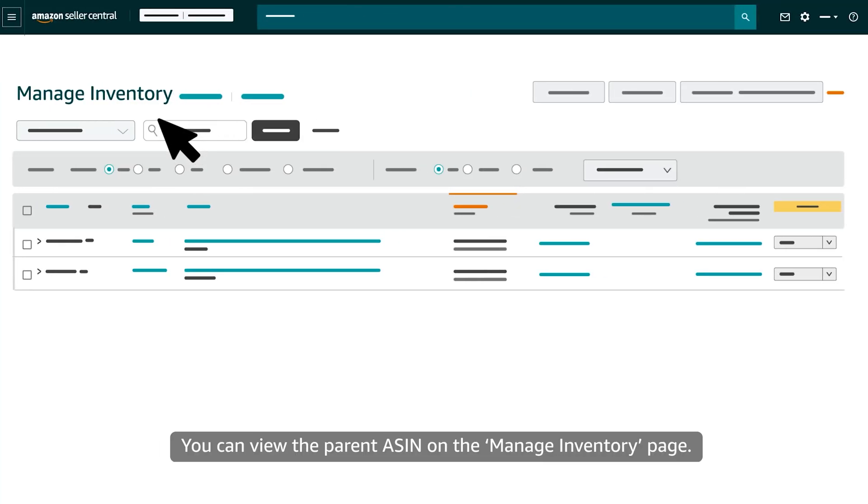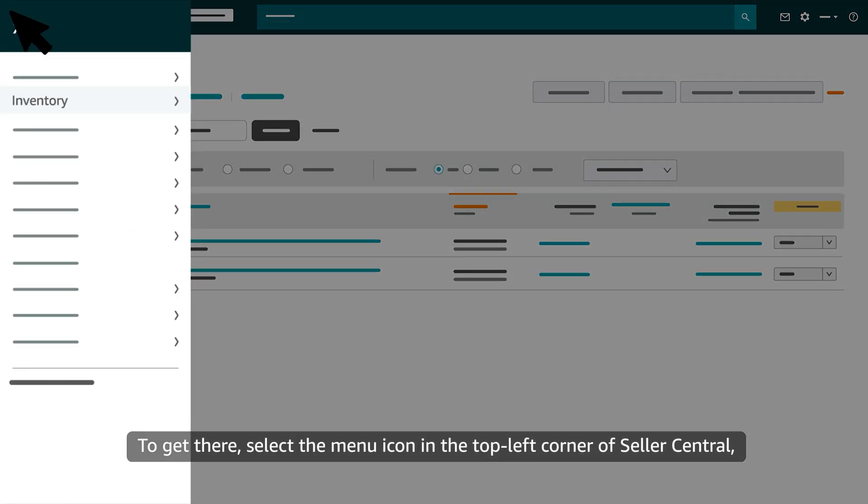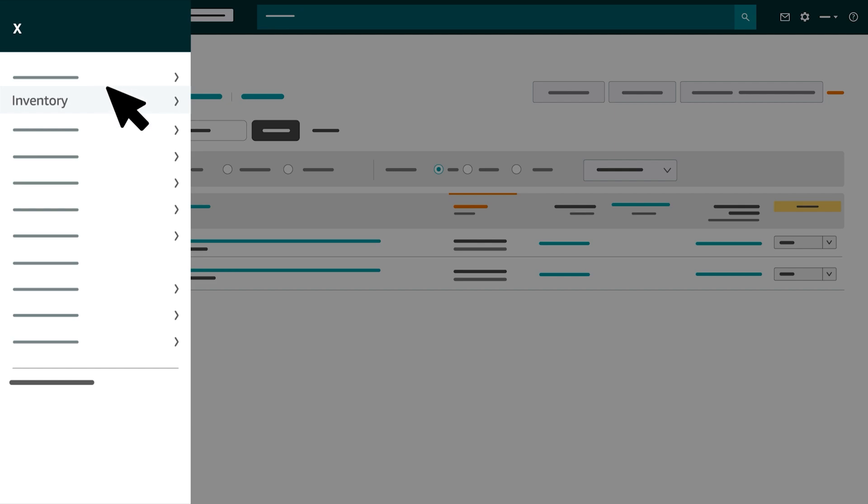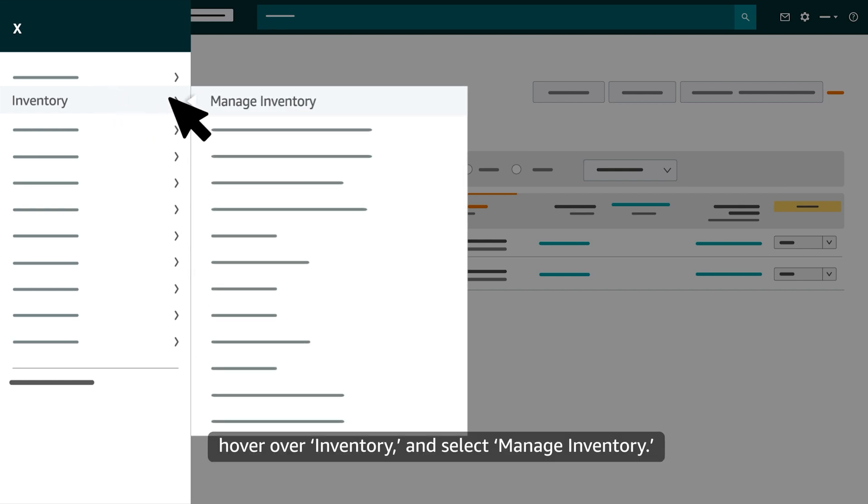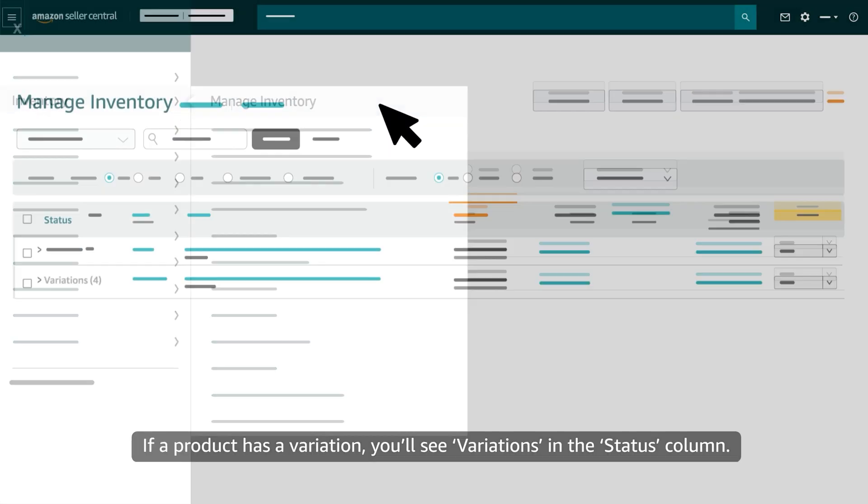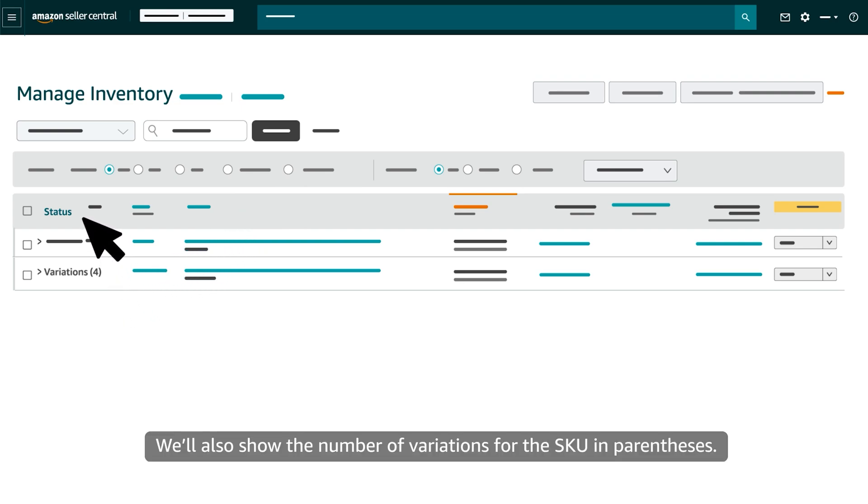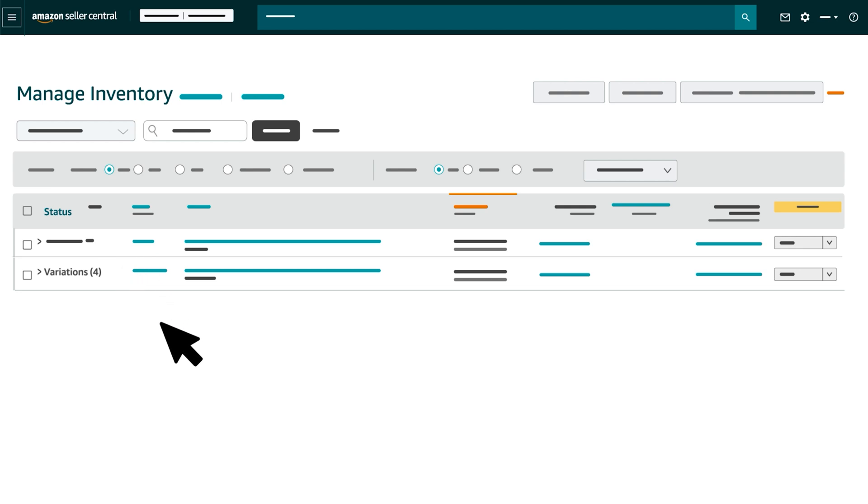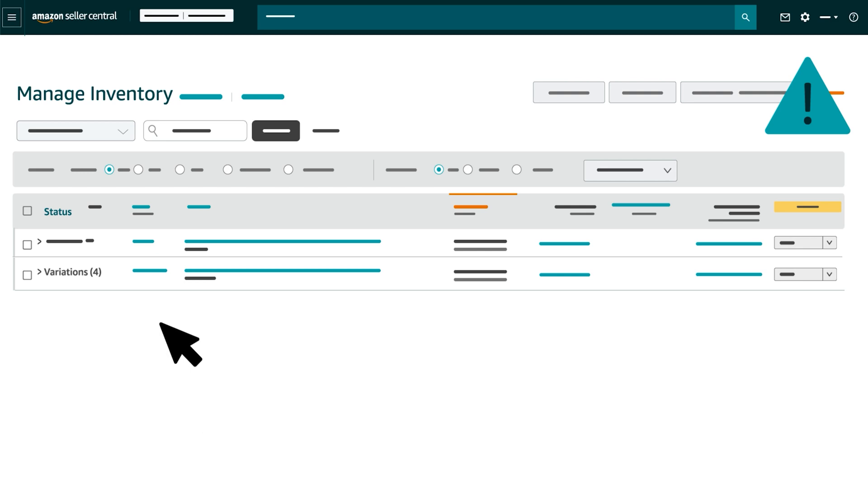You can view the parent ASIN on the Manage Inventory page. To get there, select the menu icon in the top-left corner of Seller Central, hover over Inventory and select Manage Inventory. If a product has a variation, you'll see 'variations' in the Status column. We'll also show the number of variations for the SKU in parentheses. Note that the parent ASIN isn't a physical item for sale.